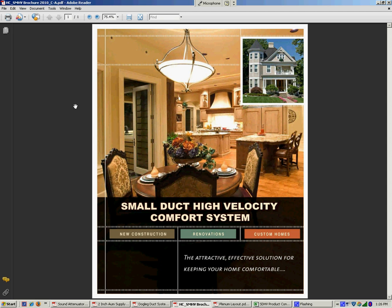Hello, my name is Bob Sykes. I'm the Director of Sales for Heat Controller, and what I'd like to do is show you how we use our calculator to fill out a bill of materials for a small duct high velocity heating and air conditioning system.